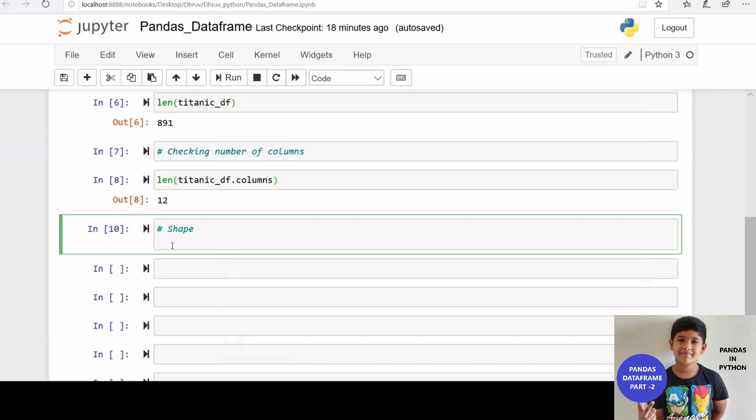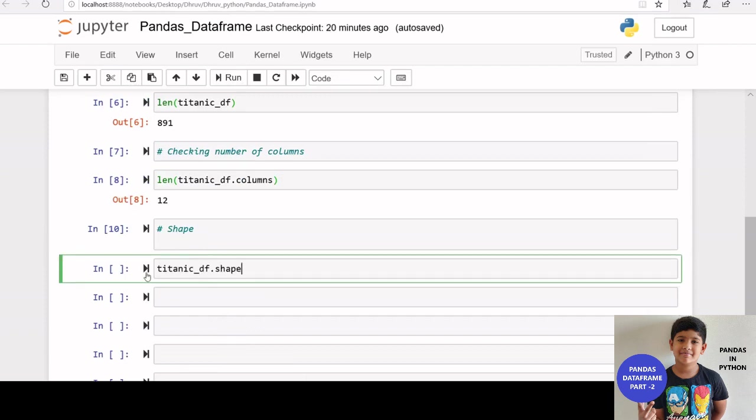That is shape function will show the row numbers and column numbers of the data frame. Let us check the shape of our titanic data frame.